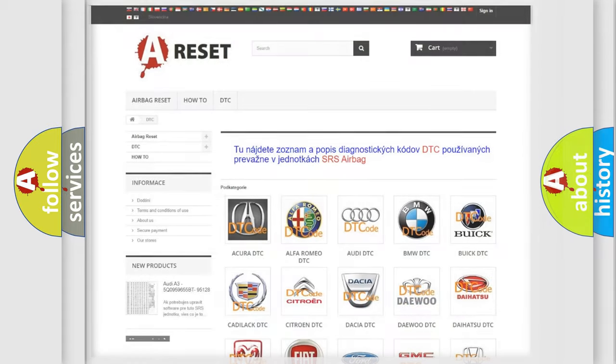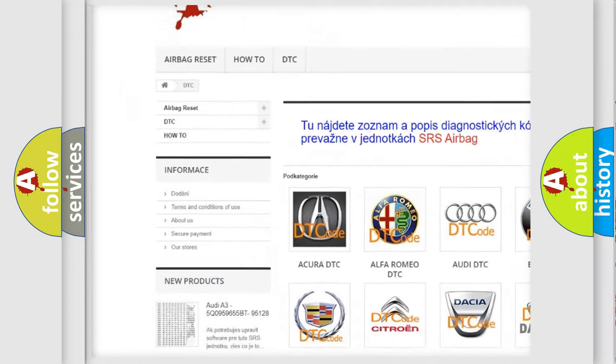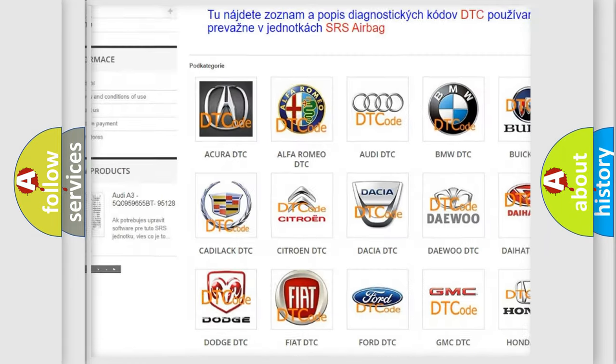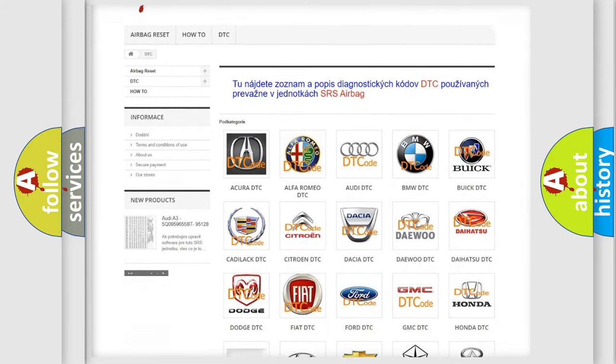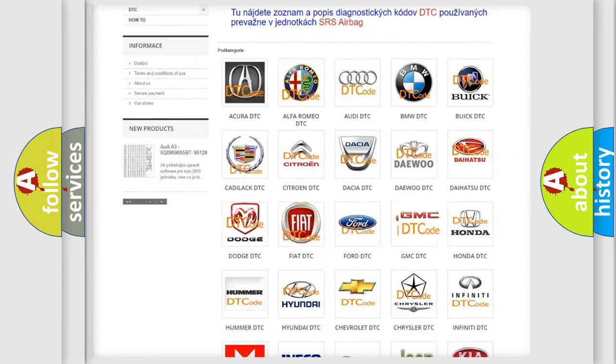Our website airbagreset.sk produces useful videos for you. You do not have to go through the OBD2 protocol anymore to know how to troubleshoot any car breakdown.